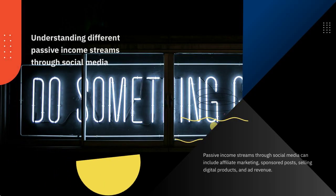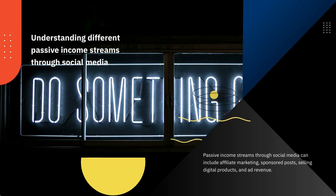Passive income streams through social media can include affiliate marketing, sponsored posts, selling digital products, and ad revenue.